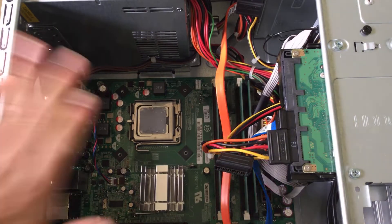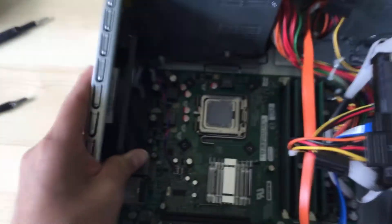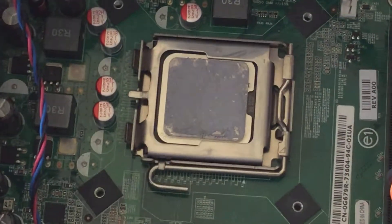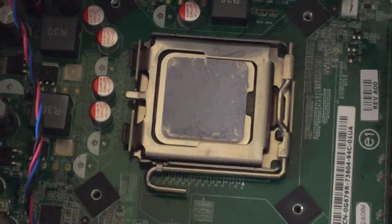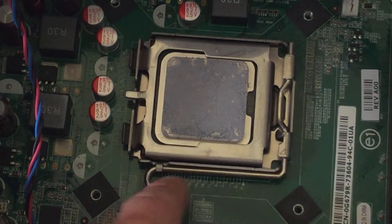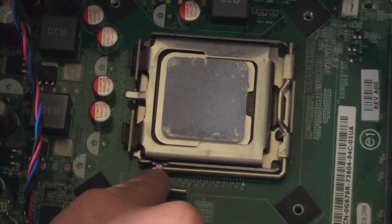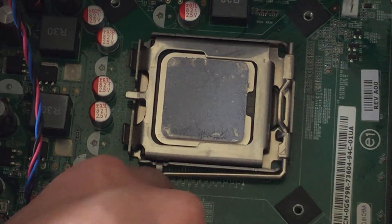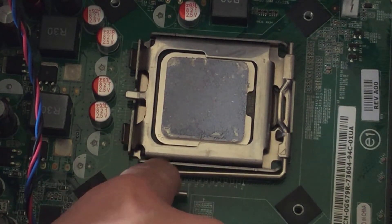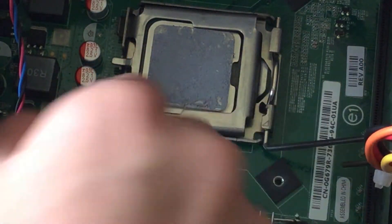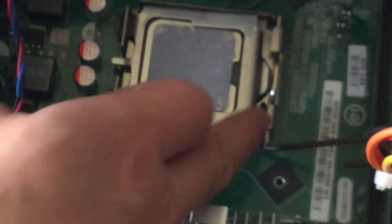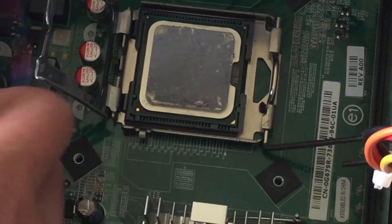This is where the CPU is. If I can just move this aside, that's our CPU. You see this hook - push that down and pull it, and it just pops right off.